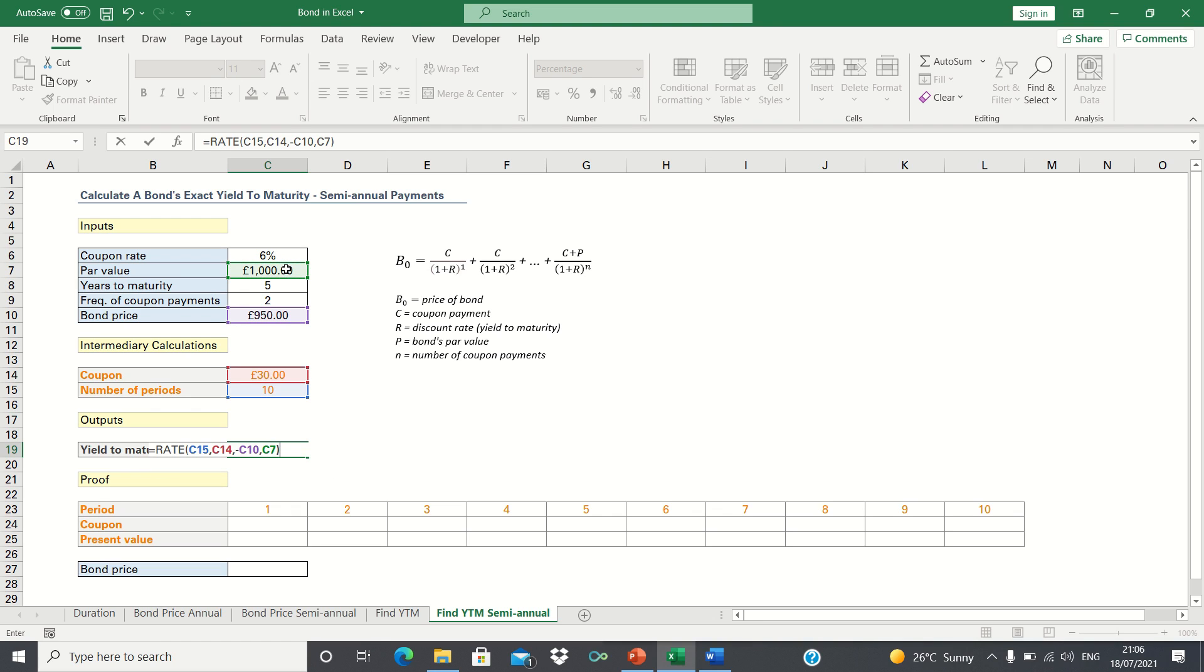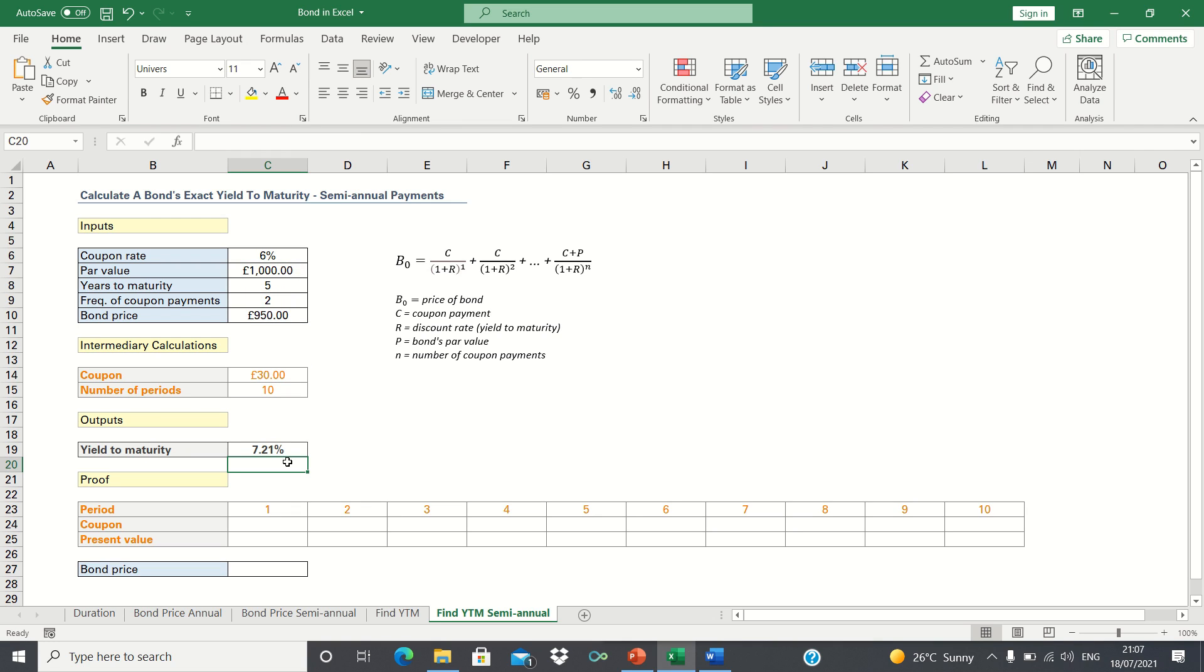Finally, we need to multiply everything by 2 to account for the fact that coupon payments are semi-annual. We can see that Excel has calculated that the yield to maturity is 7.21%. In other words, the value of R is 0.0721.